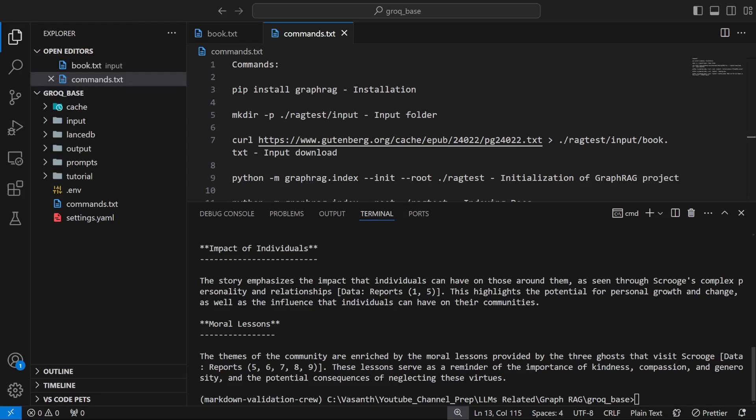GraphRag is amazing but it requires OpenAI API key and that is a disadvantage for a lot of people. What's amazing in this video is that hereafter you need not use an OpenAI API key. In this video I'm going to show you how you can use GraphRag with the help of Grok API key itself.